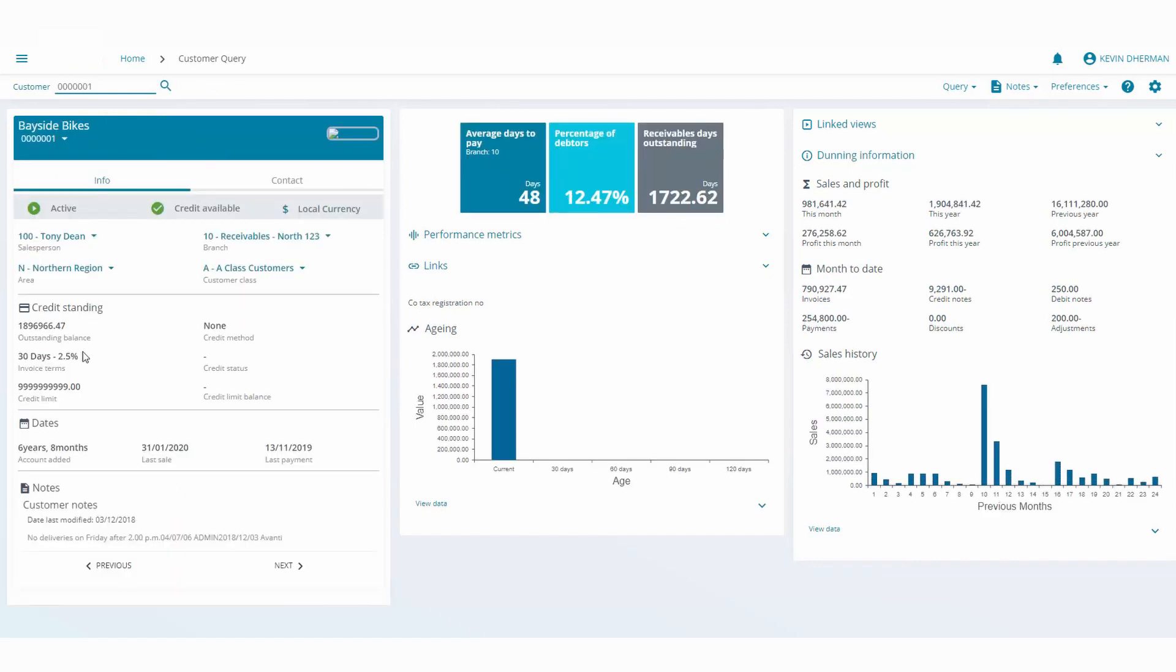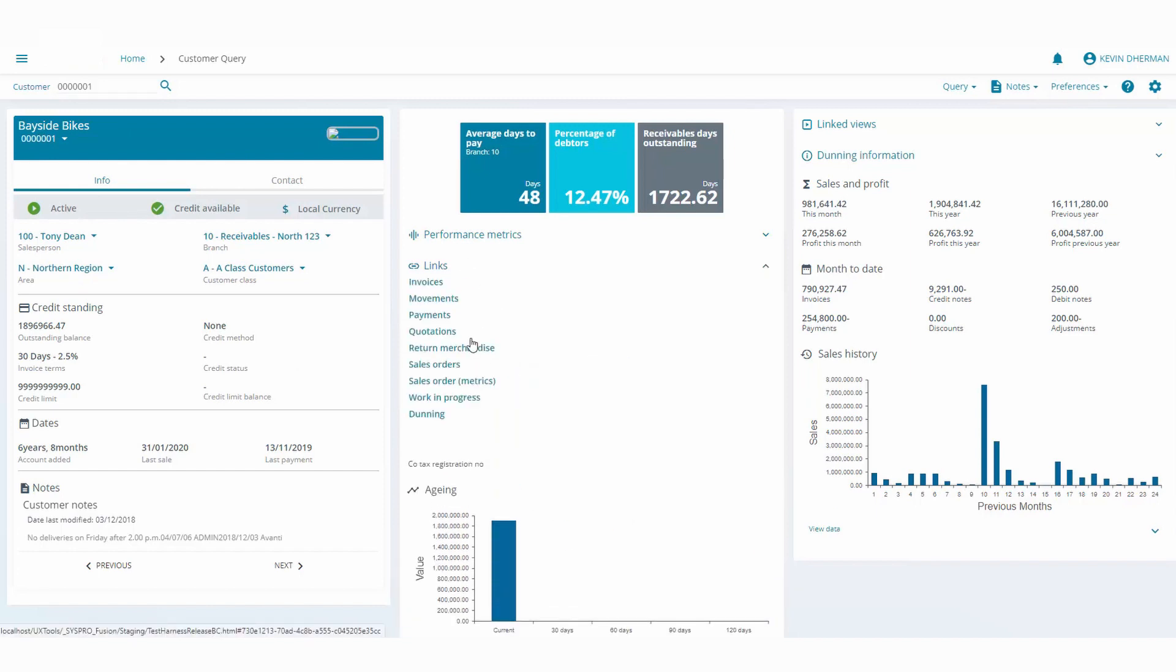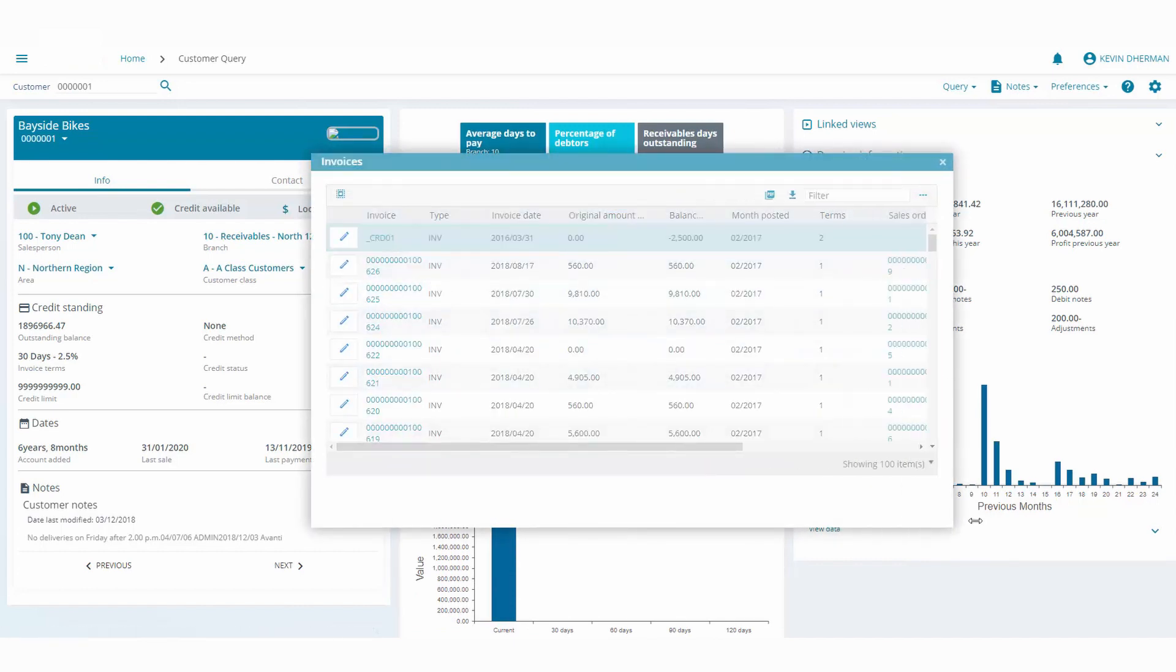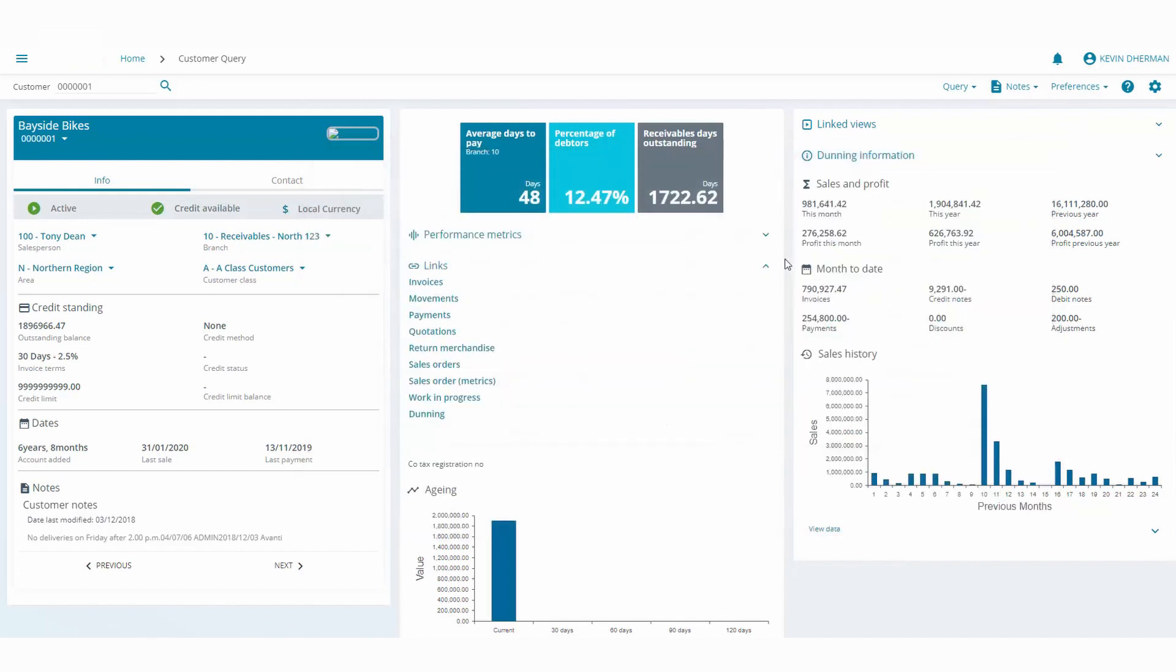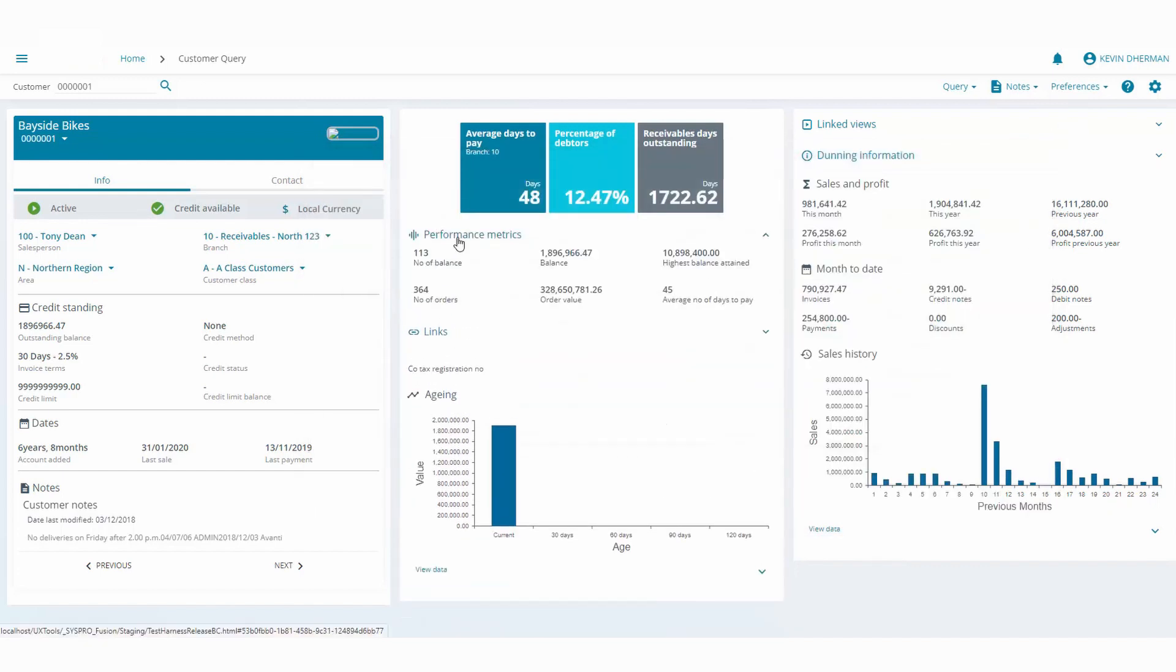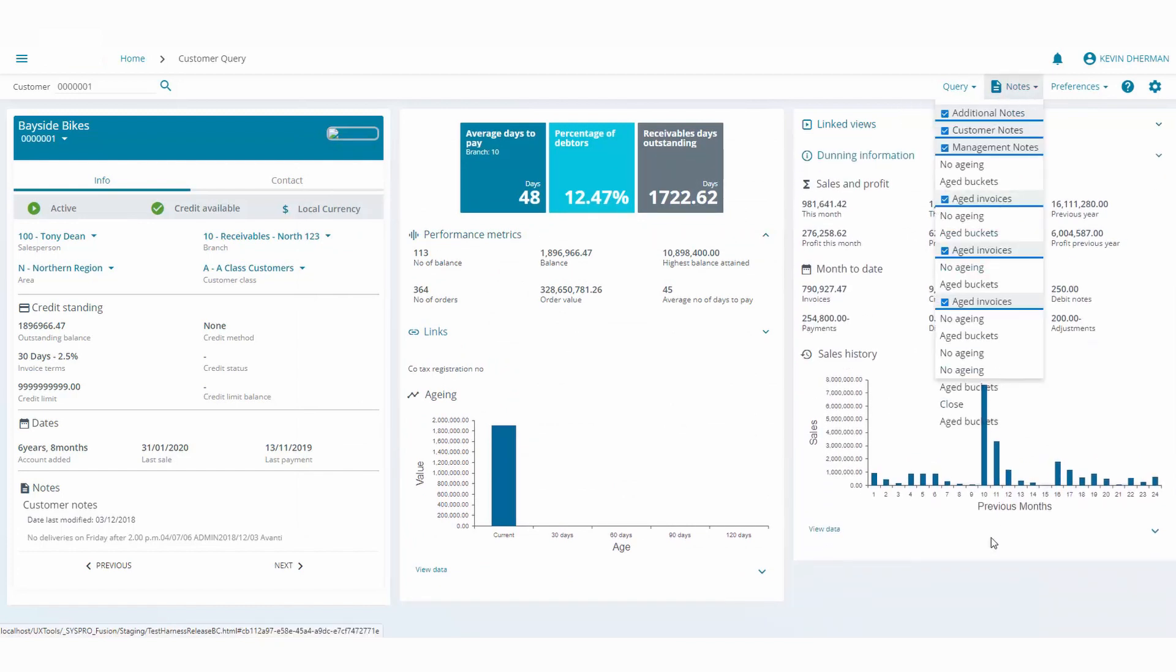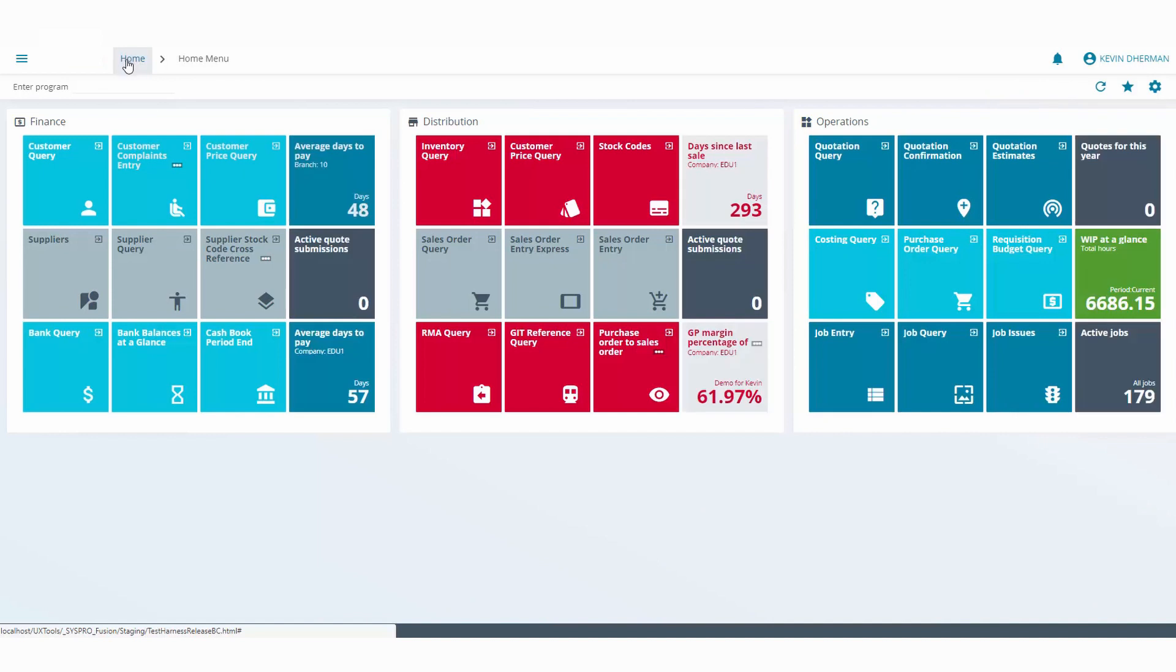I've just selected customer number one. On the left hand side you will notice there is a card which shows basic information about a customer. We have some aging information. If you click on the links those get expanded. We can now click on invoices and a grid will be populated with the customer's relevant invoices. You can collapse the links, we can click on performance management, we can go to linked views, and we can even look at the customer notes if required. To go back to the main menu simply click on the home button.